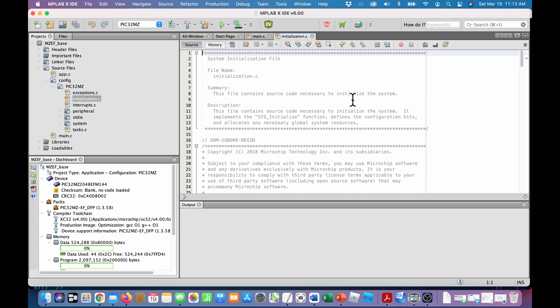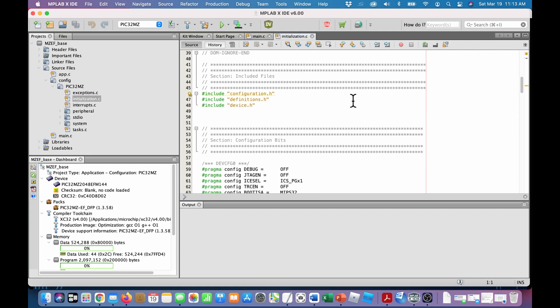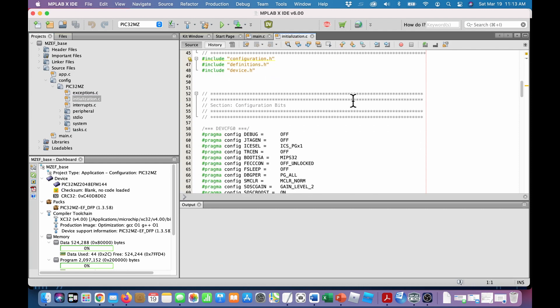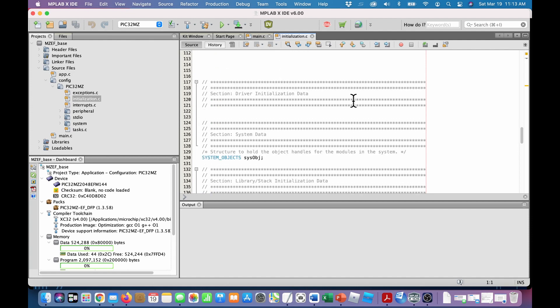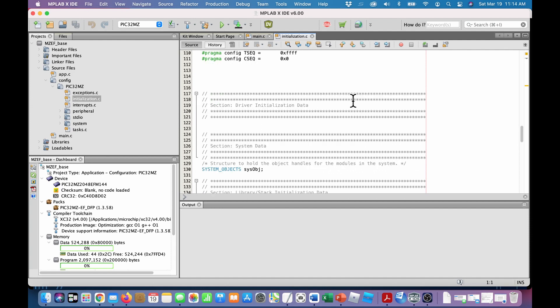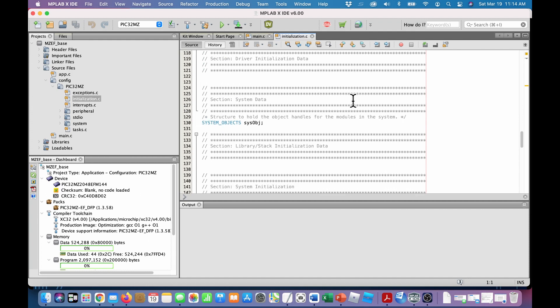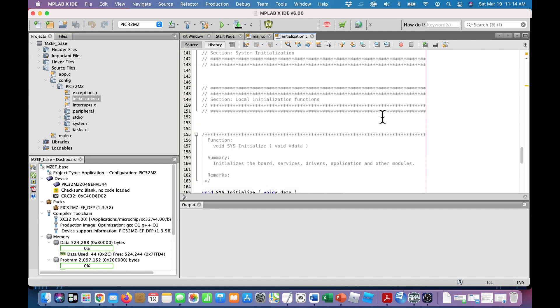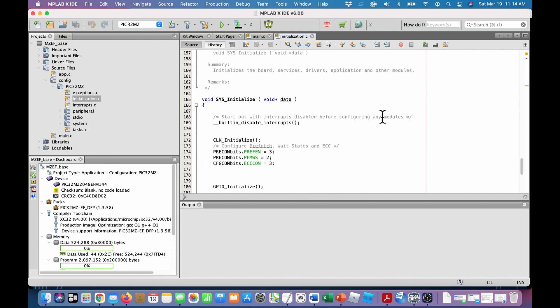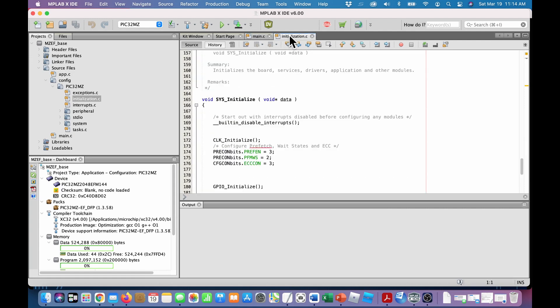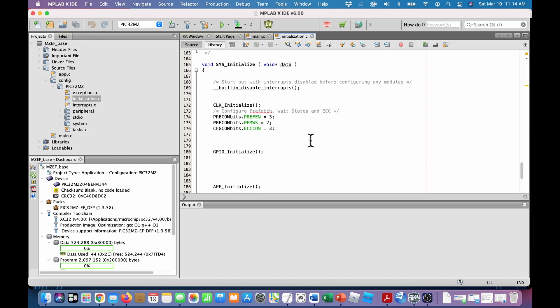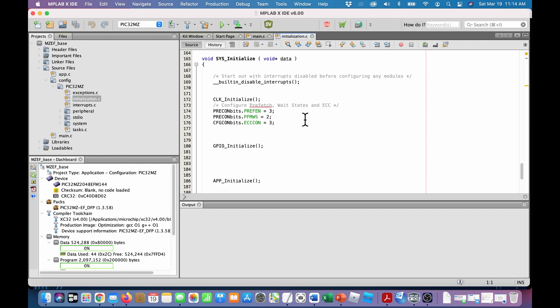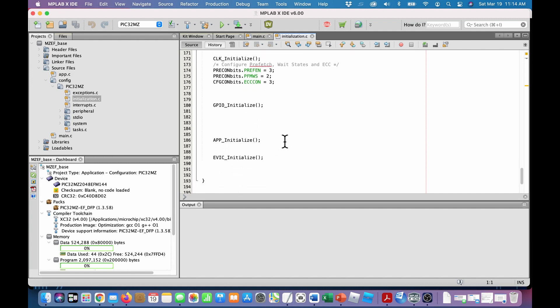That's under config pic32mz initialization. So let's open that one. Eventually here. There it is. And so this is a lot of the stuff that Harmony creates. There's all the, I think we covered this a little bit before. A lot of the parameters that we configured in video two. It declares system objects. And there's the routine that main c calls. Remember, sys initialize, sys initialize.